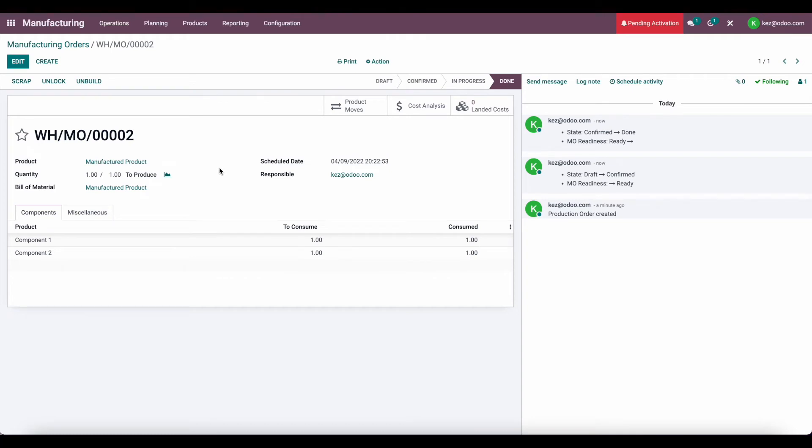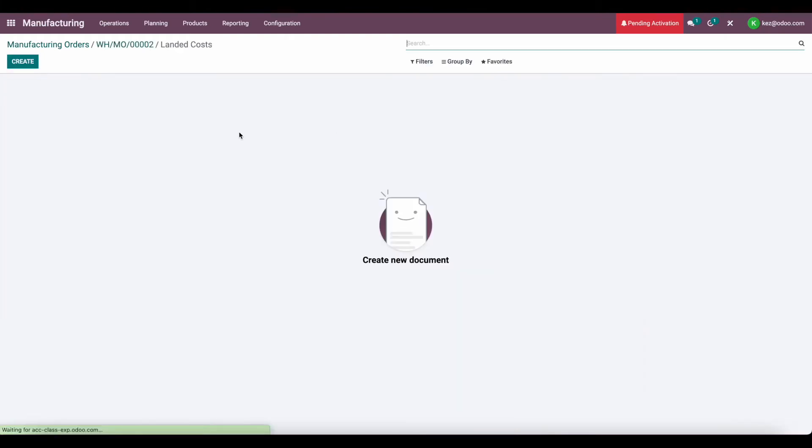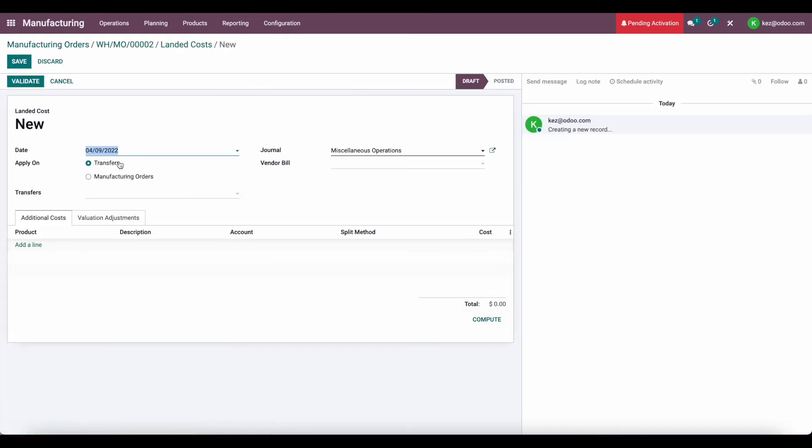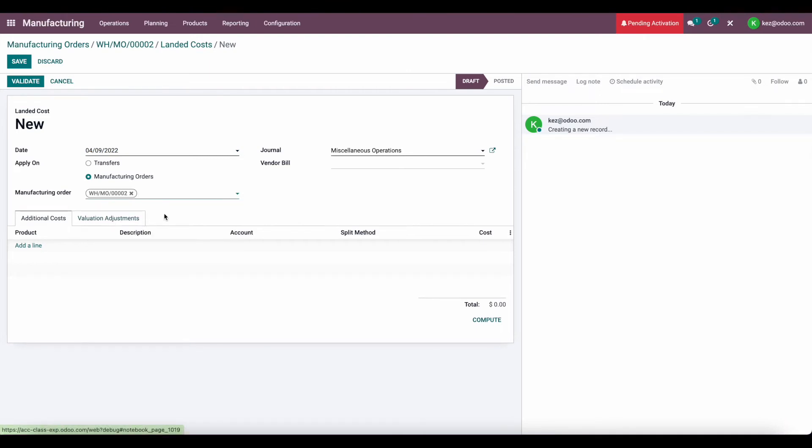Now what we want to do is add a landed cost for the labor of this manufactured product. So let's go into landed costs. We'll click Create. We'll click Apply on Manufacturing Orders. And we'll click Manufacturing Order Number 2.